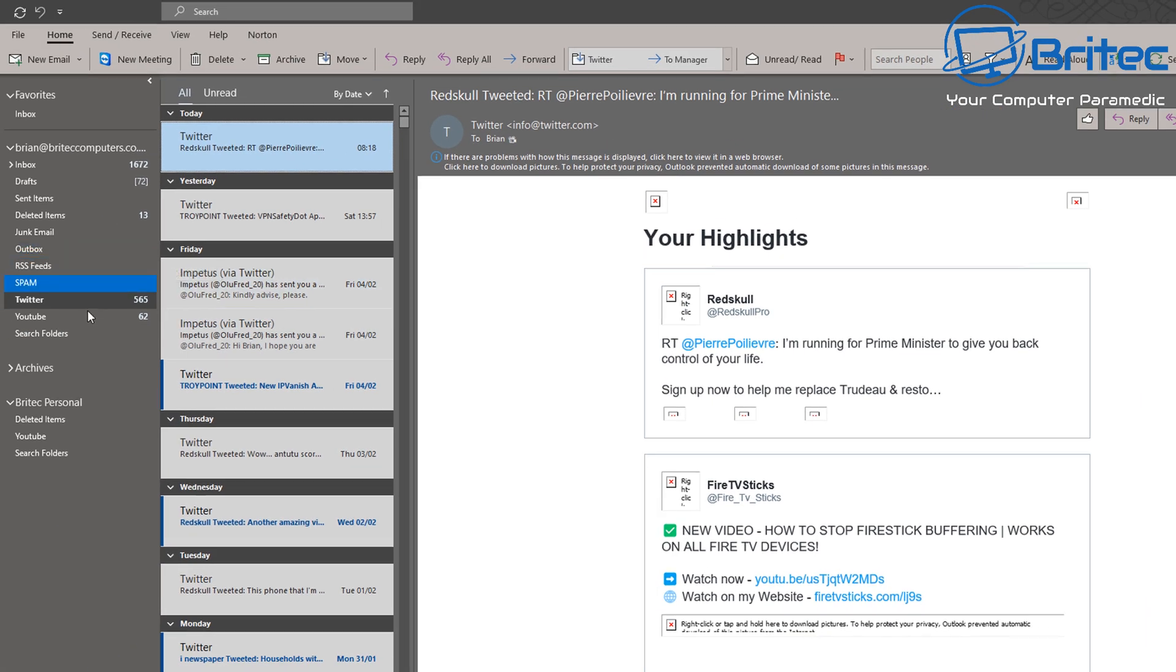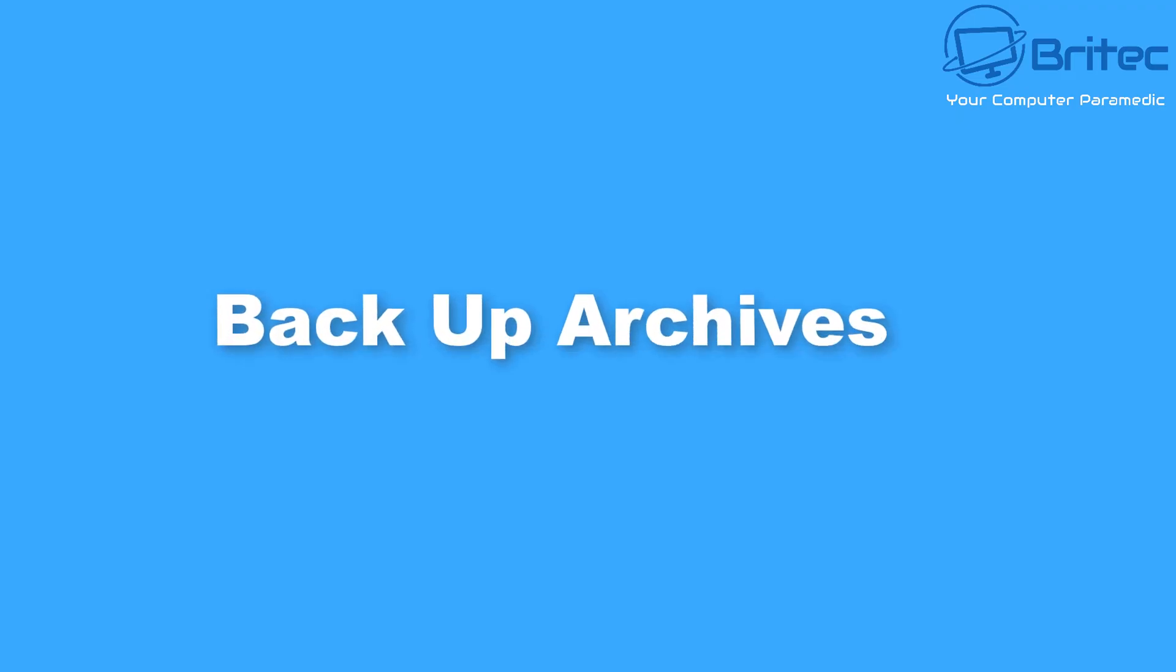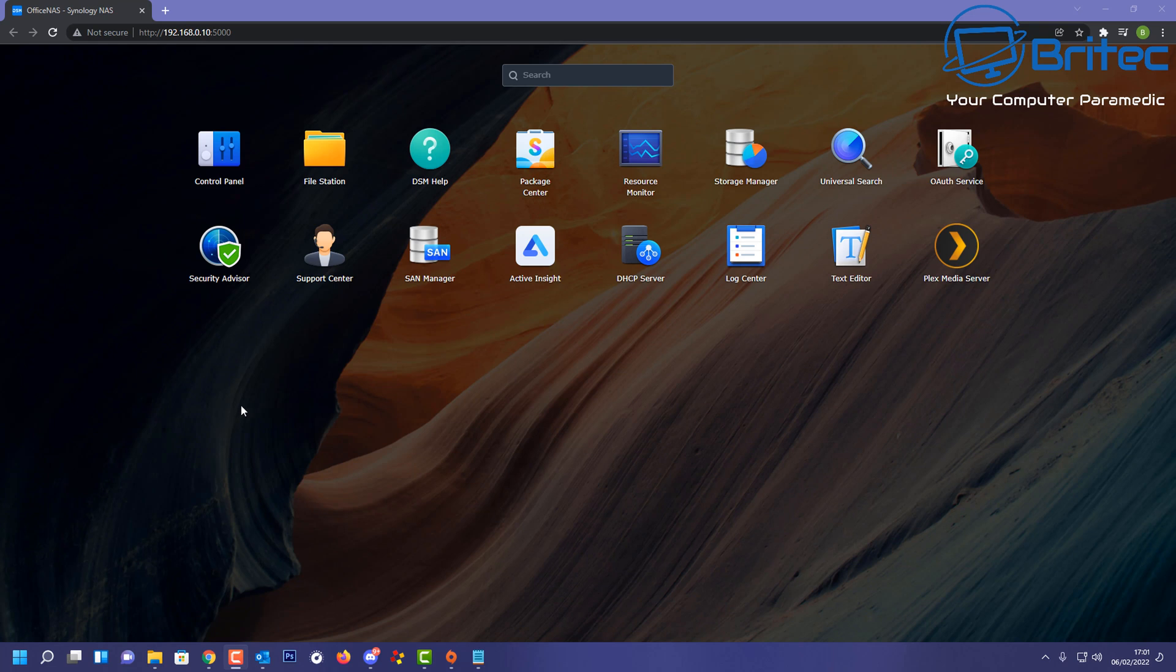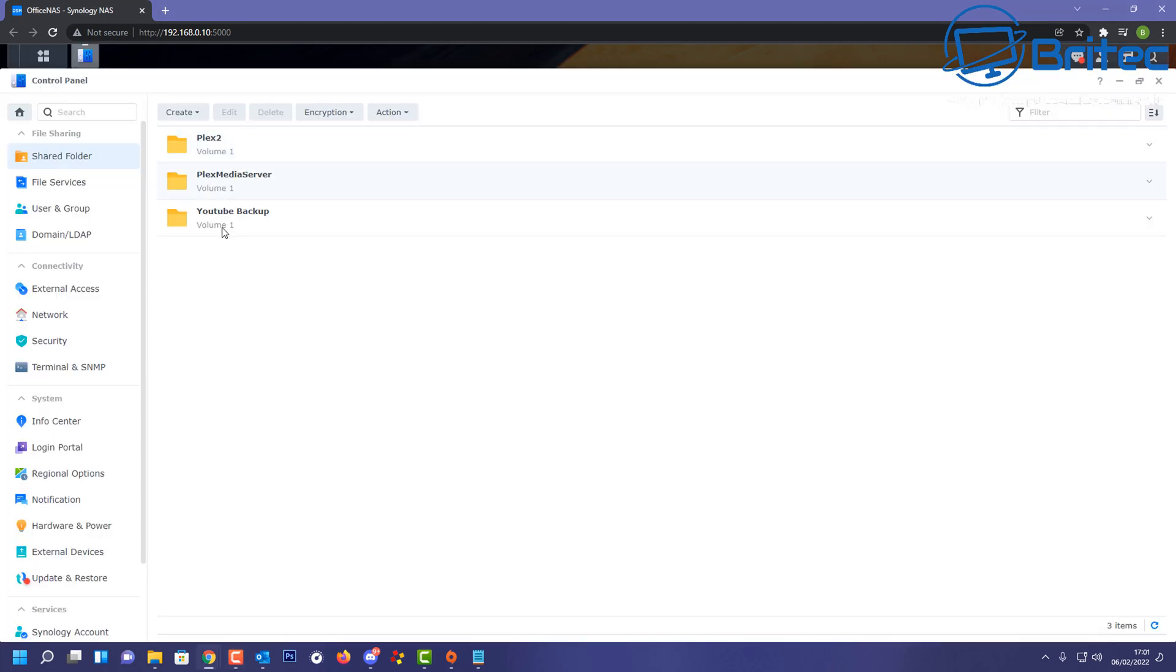That's the auto-archive section there. Pretty straightforward and easy to do, but you can choose which one suits you. Now this is the most important one—backing up your archives. It's important that you back up all of these ones that are stored on your computer.